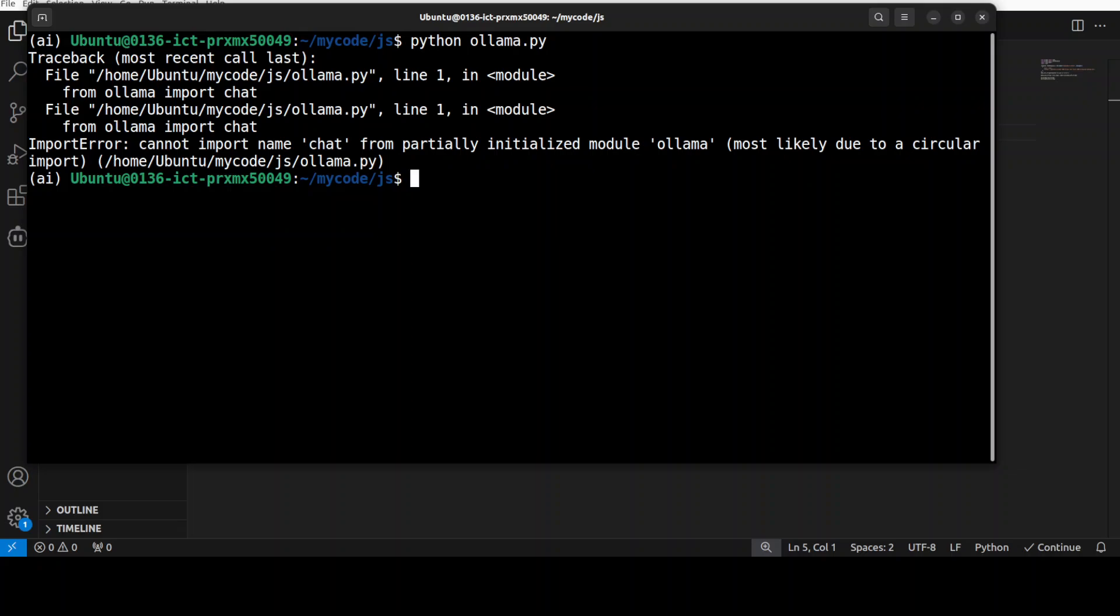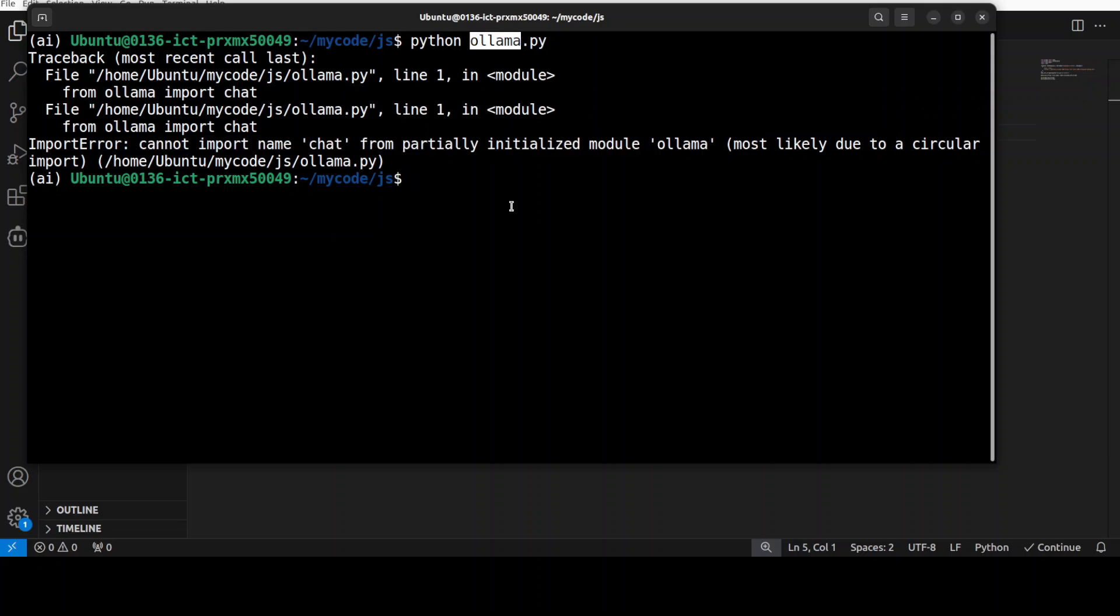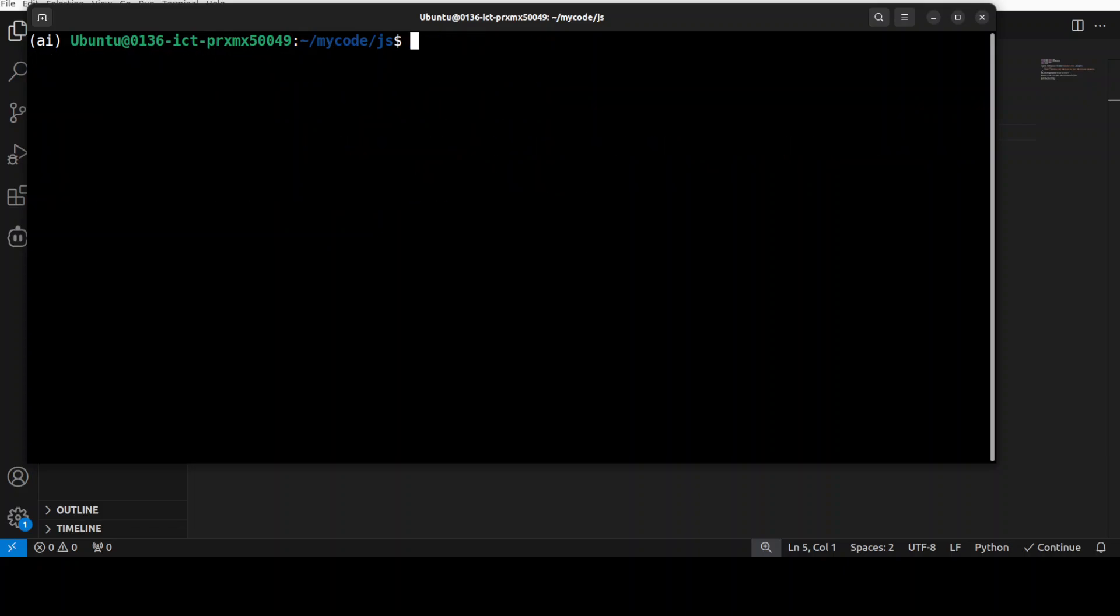You see, I was saying that I need to rename it because the package is also named Ollama and file name is ollama.py. So I am just going to rename it. I will just say json, just random name. And now let me run it.